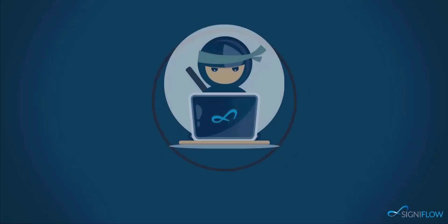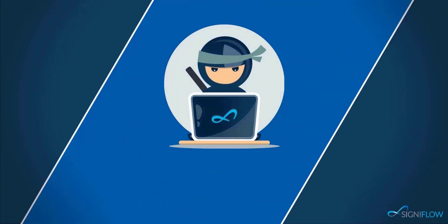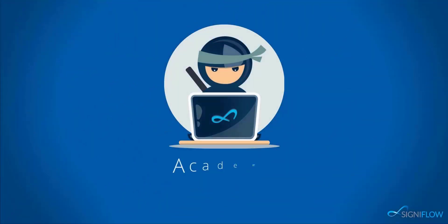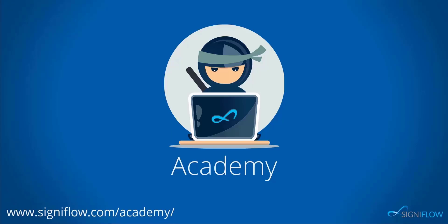Welcome to Signiflo Academy, where our ninjas show you how to use your system to its full potential.